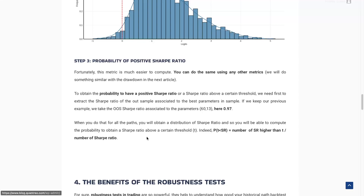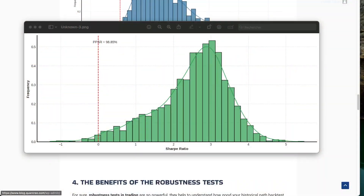The second thing we can compute is the probability of obtaining a positive Sharpe ratio, or a Sharpe ratio above a certain threshold. You have many different paths with many out-of-sample Sharpe ratios for the best in-sample parameters, and you obtain a distribution of possible Sharpe ratios. The goal is to derive statistics from this distribution. As we can see in the example, there is a very high probability of having a Sharpe ratio above zero, and even above one — around 70 to 80% of the data is above one. So you have a good chance of obtaining a good Sharpe ratio.